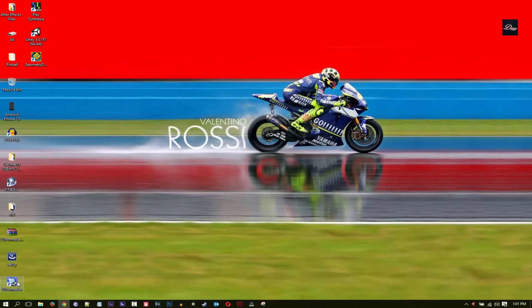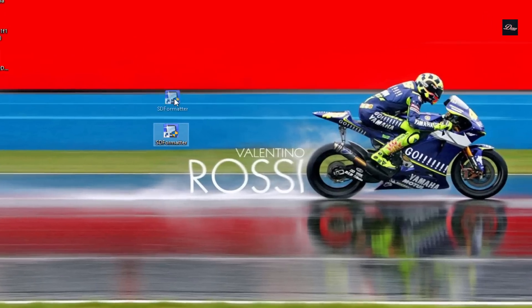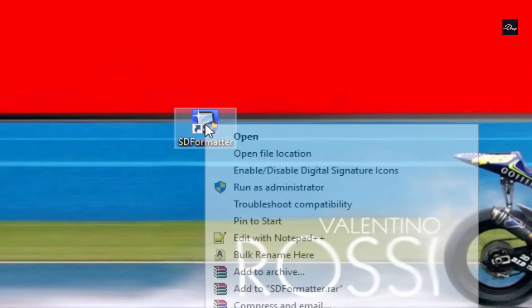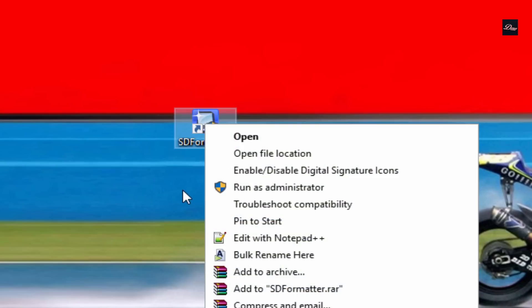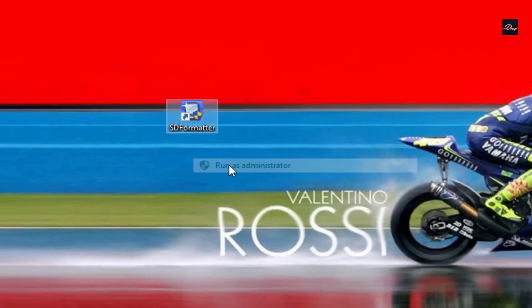Once that's done, you'll get an icon like this one. Right-click on it and click run as administrator.